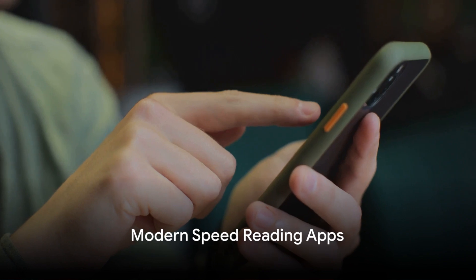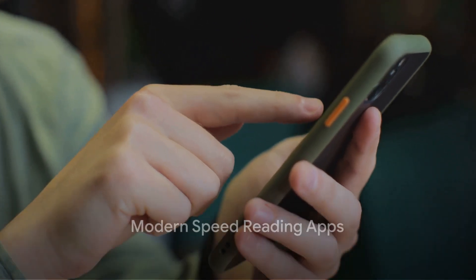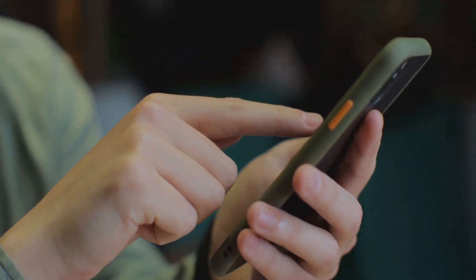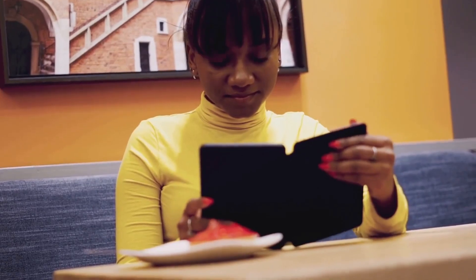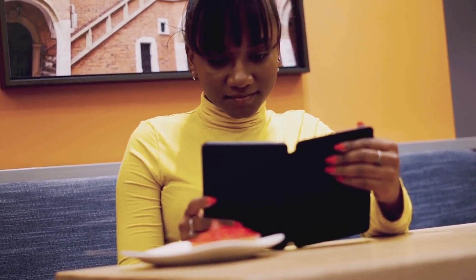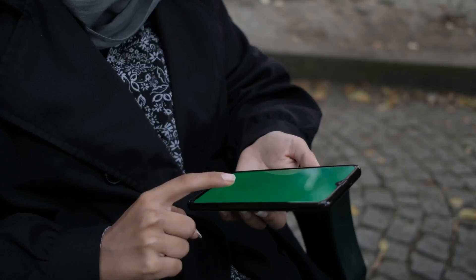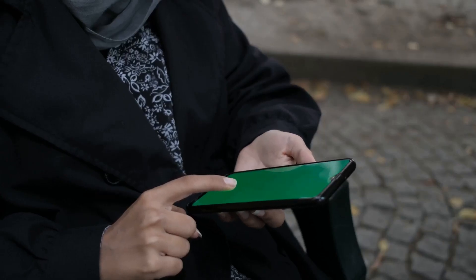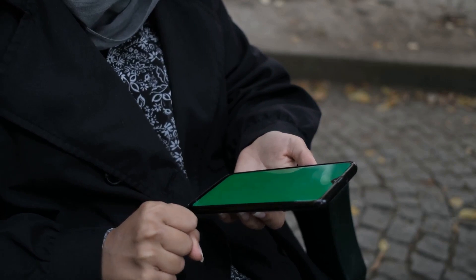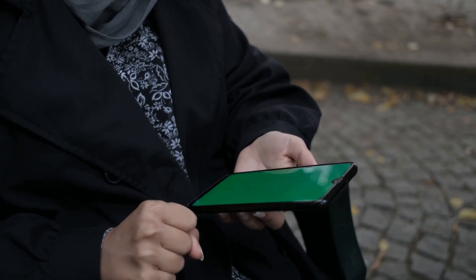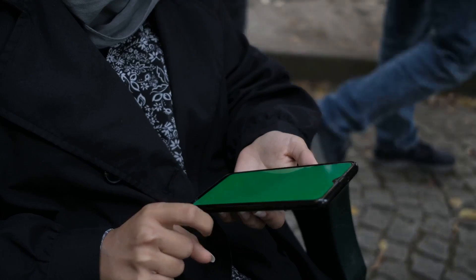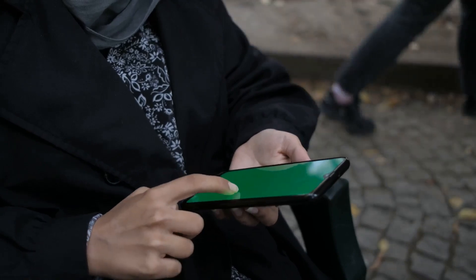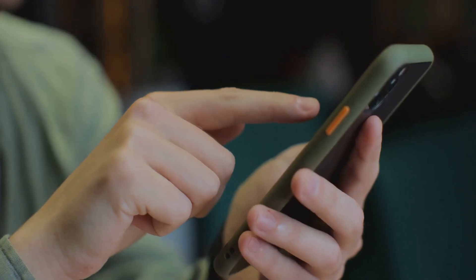Now, let's move towards the digital era and explore some speed reading apps. In the age of technology, speed reading has been given a fresh coat of paint with the invention of apps that make the process easier and more interactive. Let's dive into some of these apps that are changing the game.